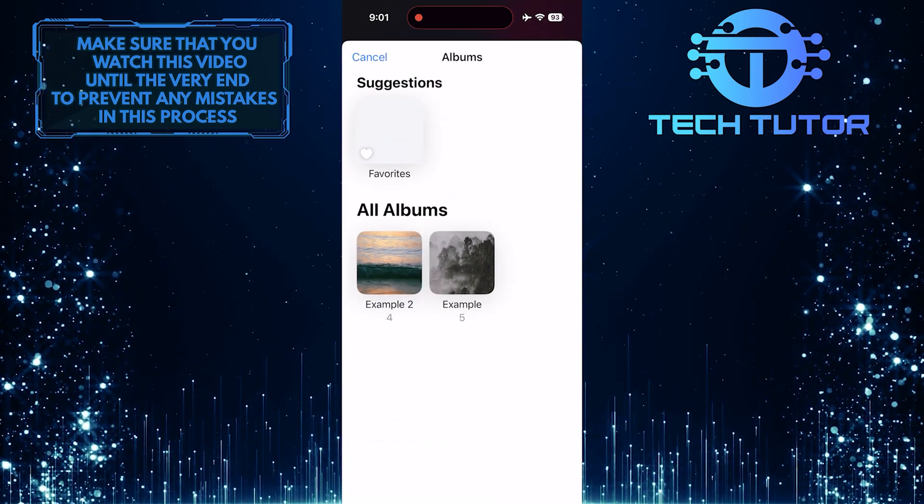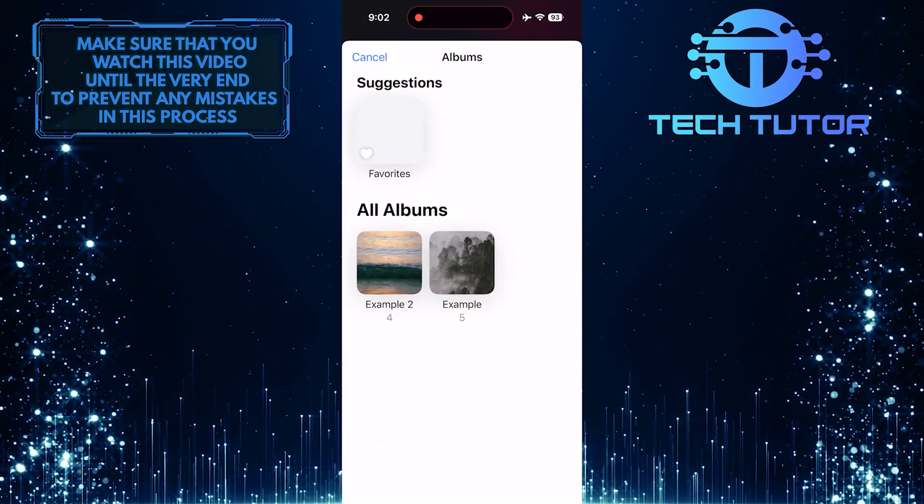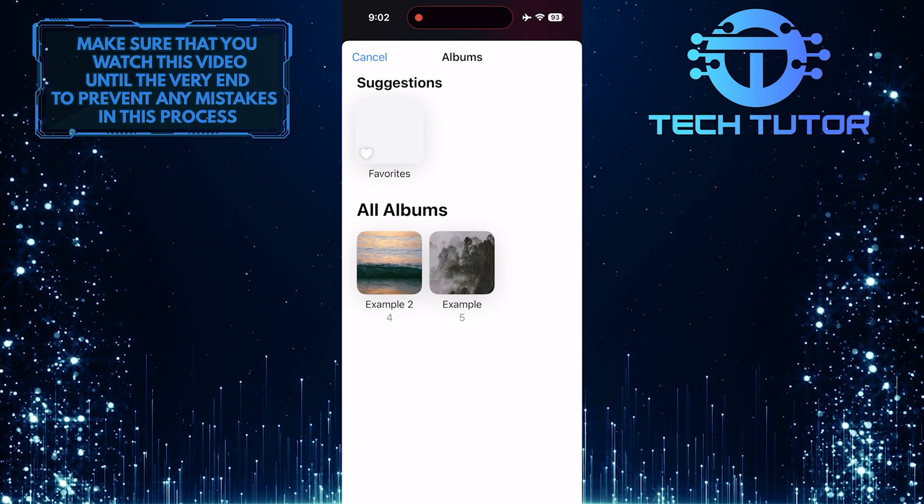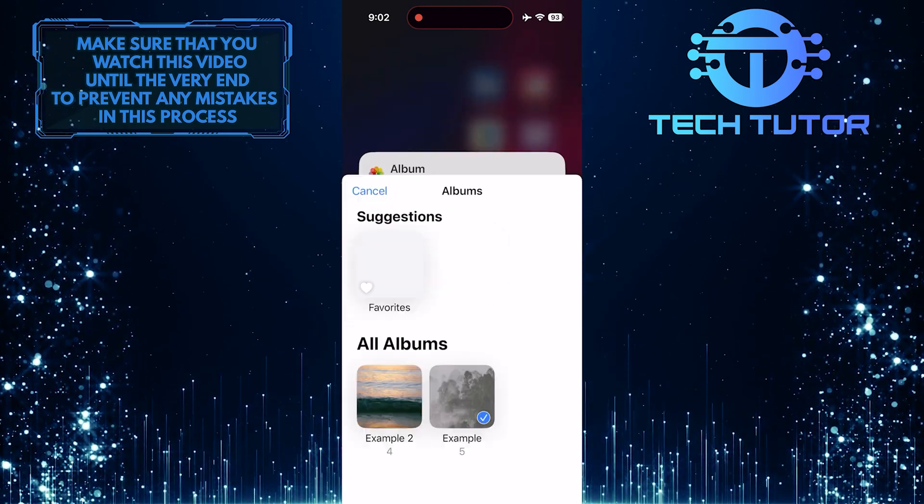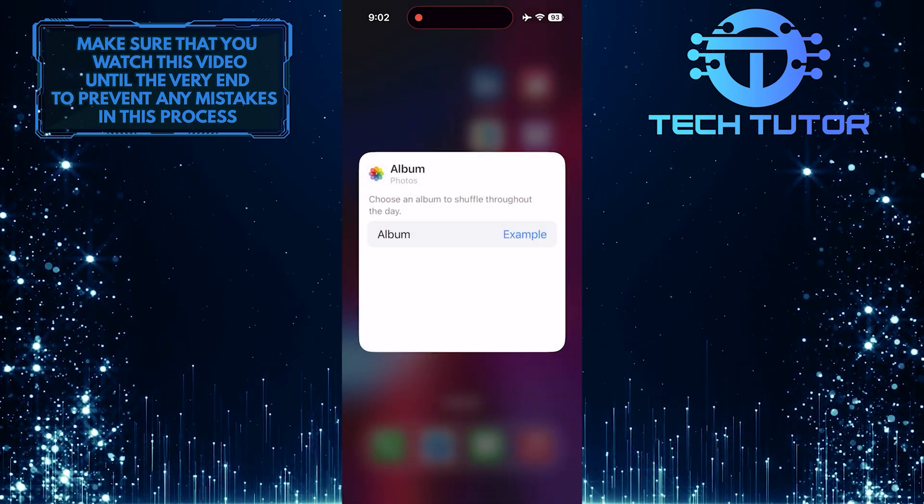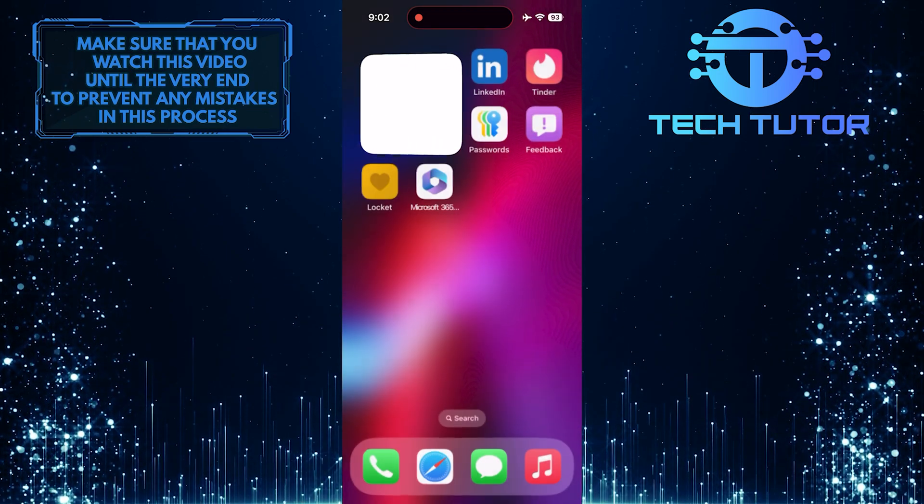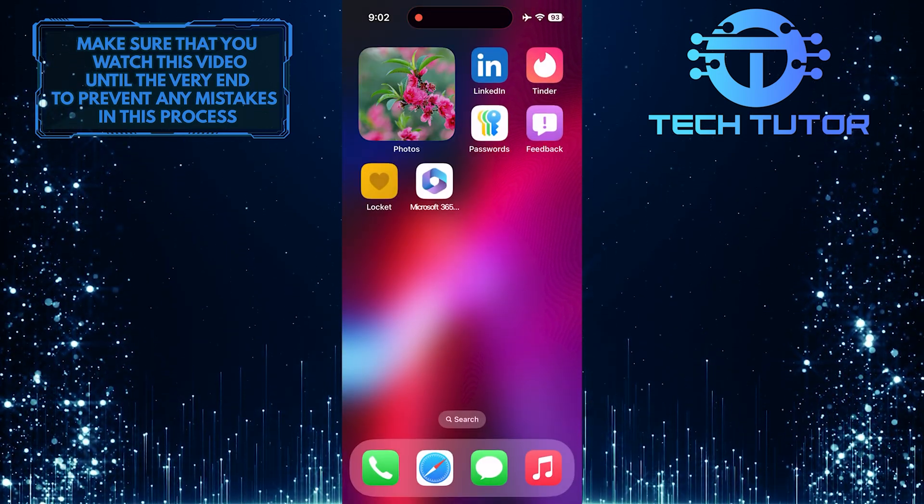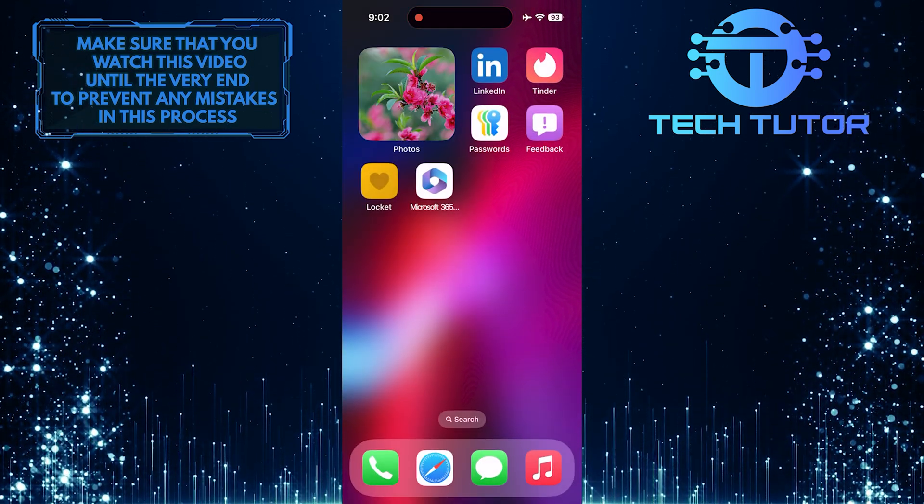Now it will show you all your albums. What you want to do next is select an album that you want to display in the photo widget. Now the selected album will appear in your photo widget instead of just showing favorites or showing no photos available.